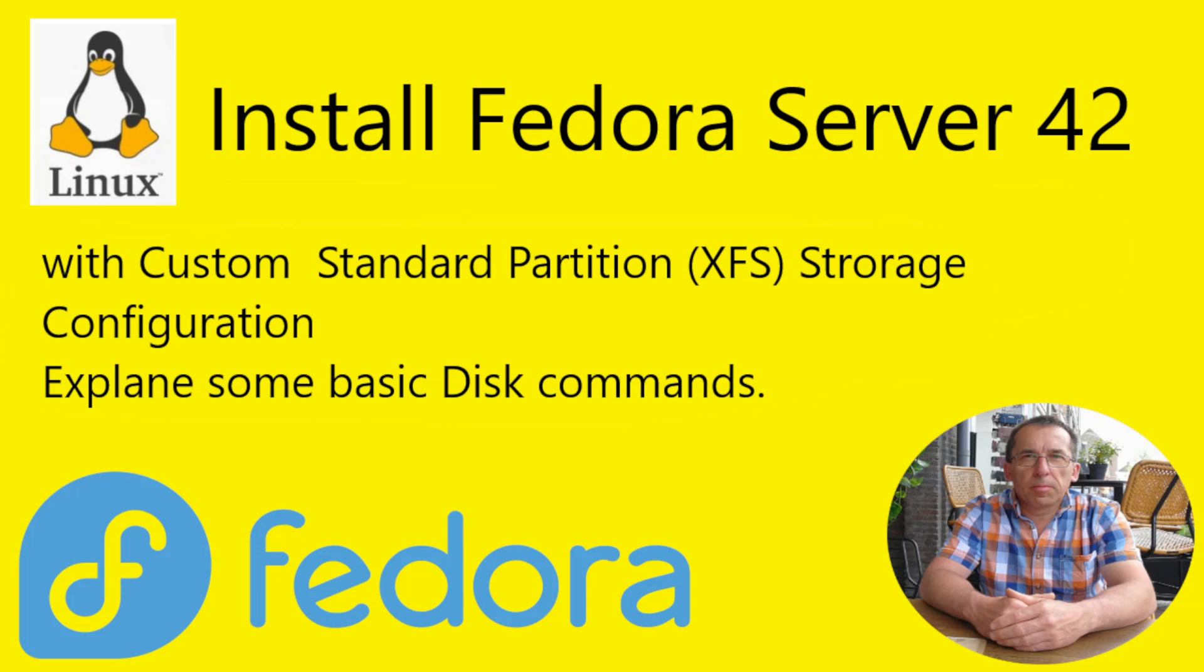Hello, welcome to my home lab. In this new video we're going to install Fedora Server 42 with a custom standard partition storage configuration. We're going to use XFS. In the second part of the video we're going to explain some basic disk commands.